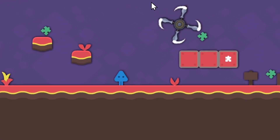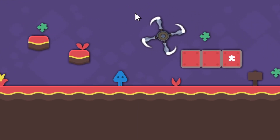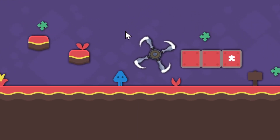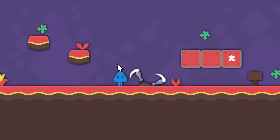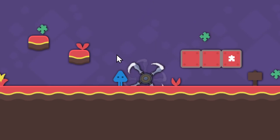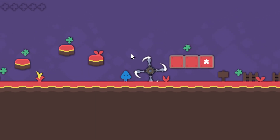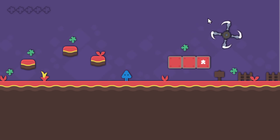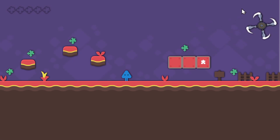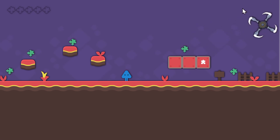So as you can see, as the rotor gets closer to the player it slows down, because the distance to the player is less. And as it gets further away, it'll speed back up again, because the distance is bigger.